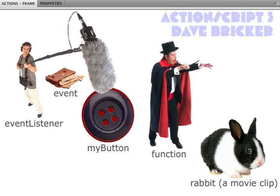A function is simply a piece of code that accomplishes a task. And we give that function a name so that we can ask it to do something. We call its name, we may or may not give it some information, and it does what it does. So let's get into actually adding the ActionScript code that accomplishes this task.